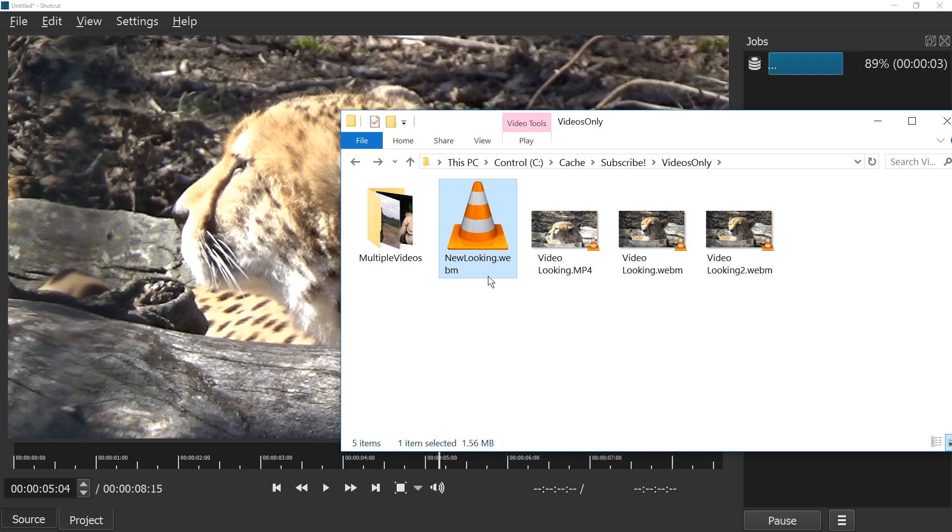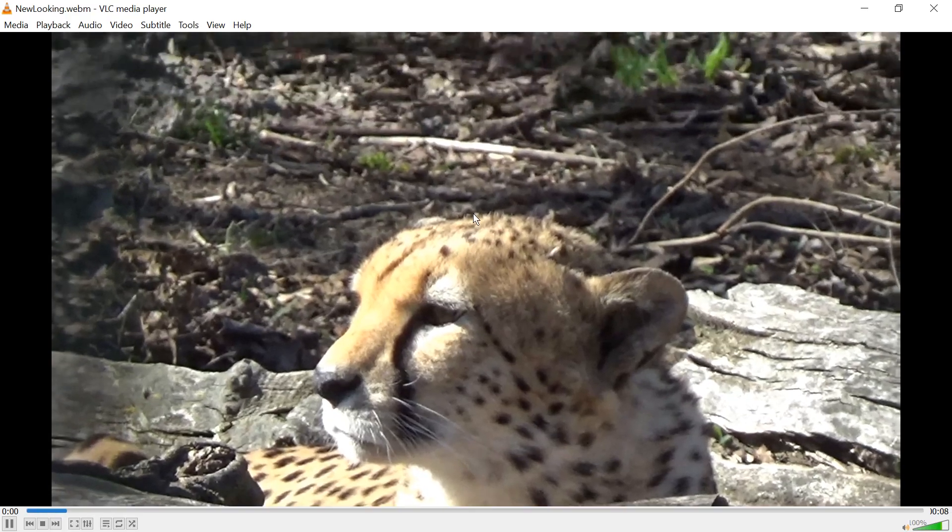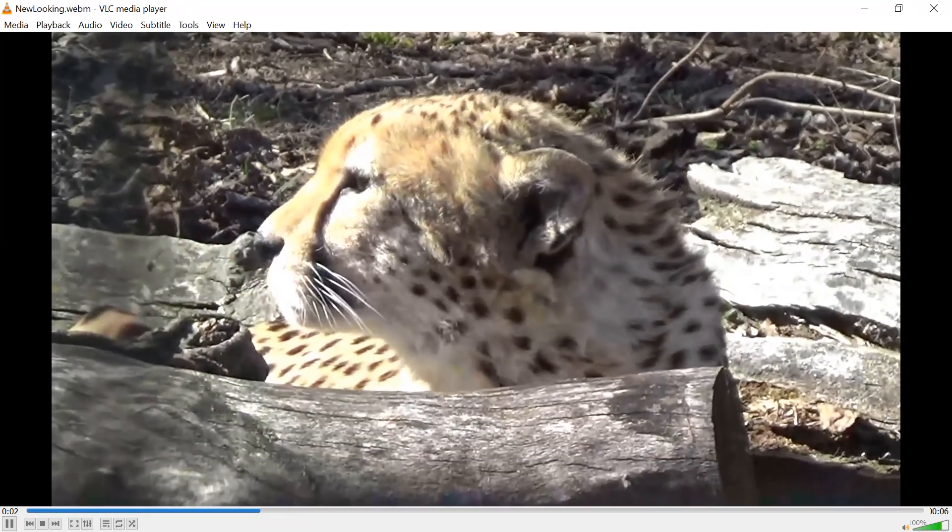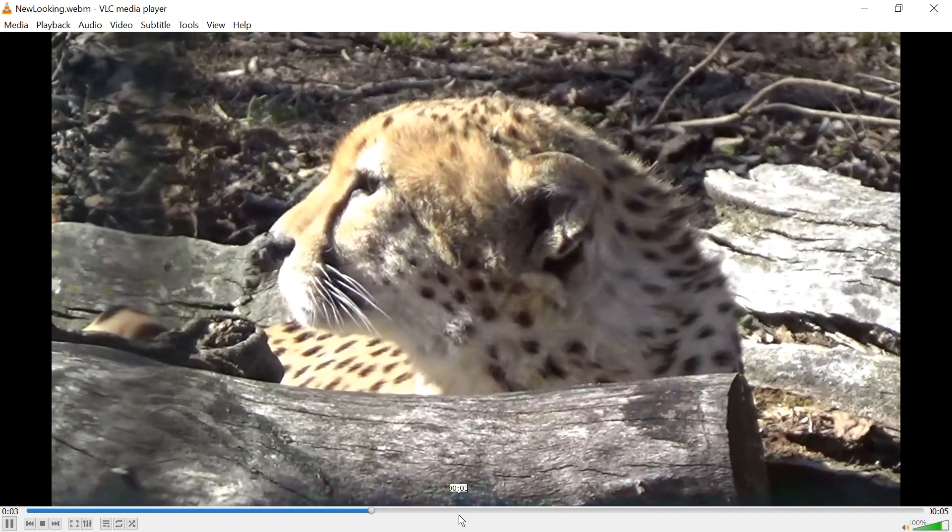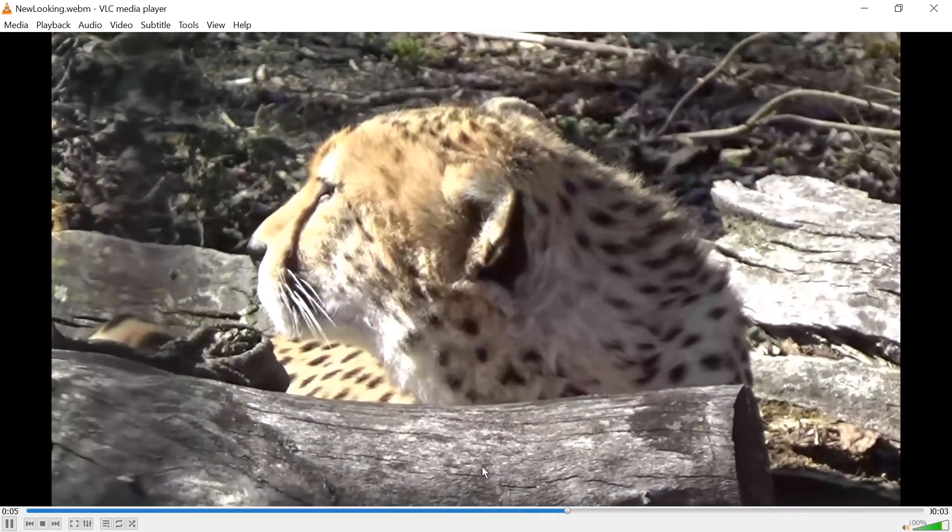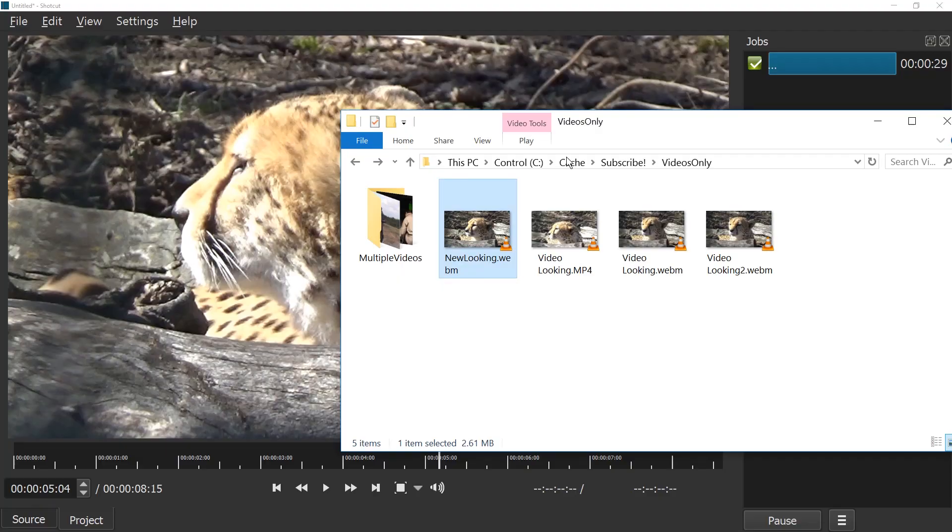Once this is done, you can use it for whatever you need to use it. Here it is. Let's start it. Alright, great.